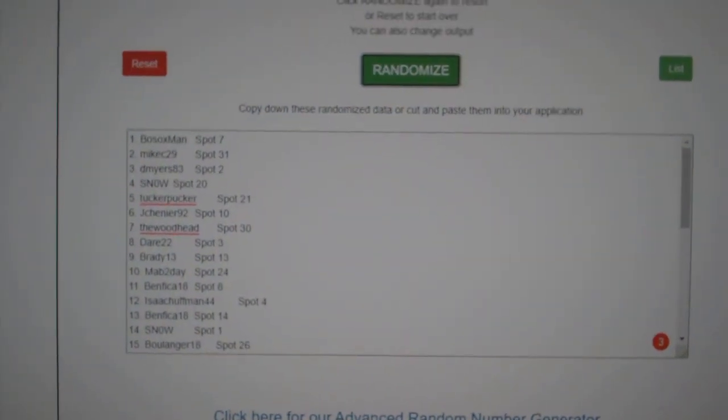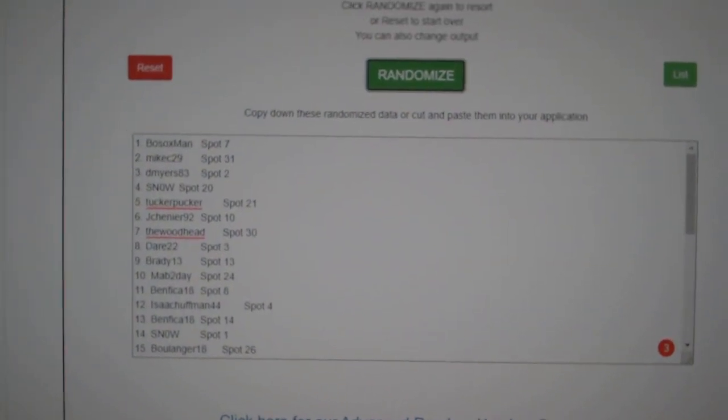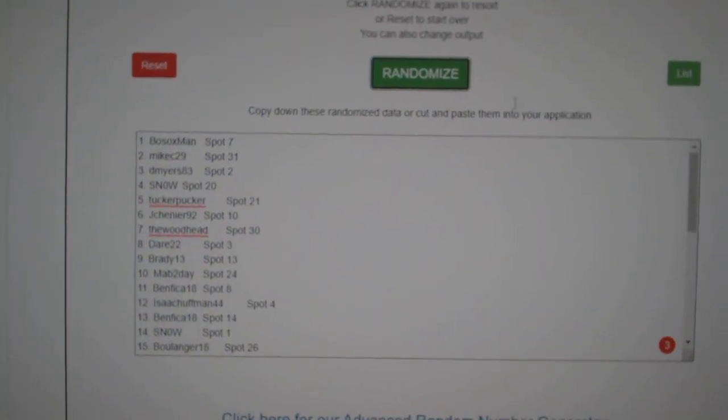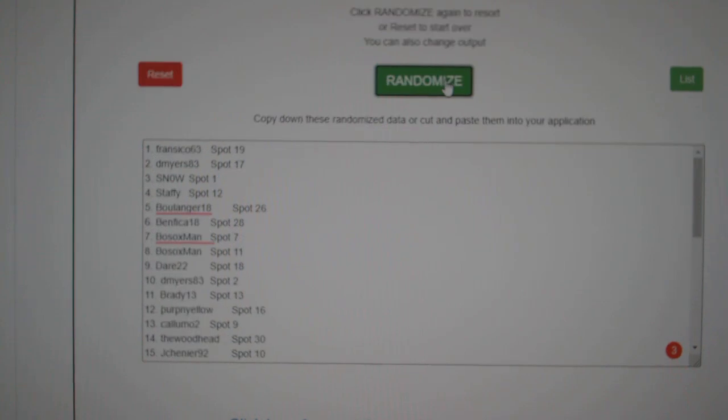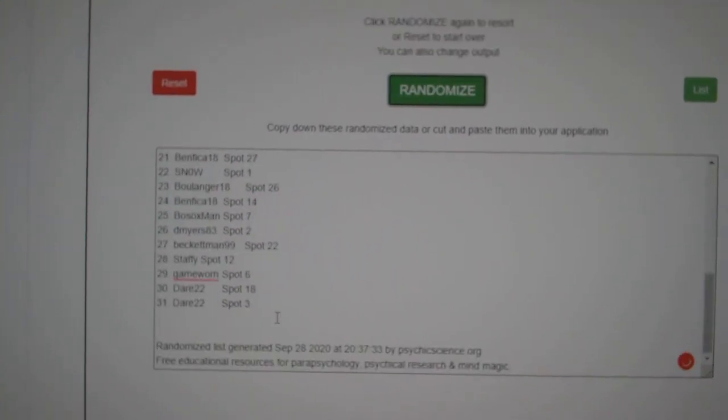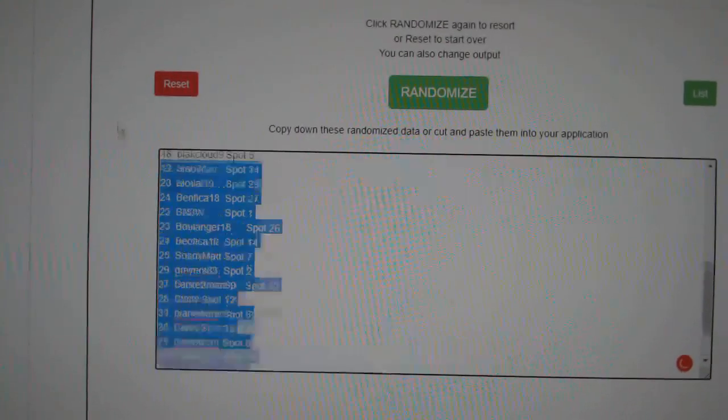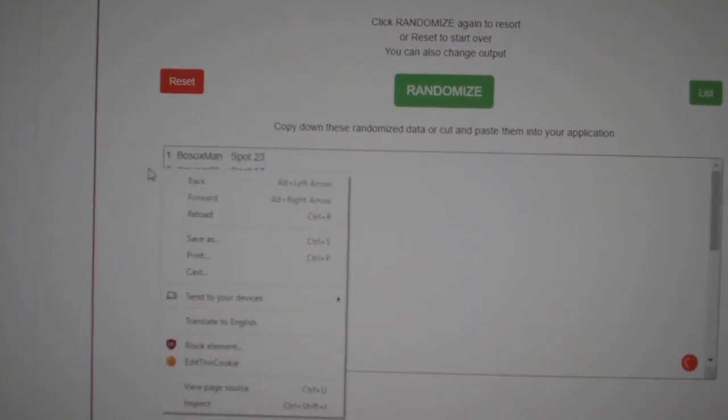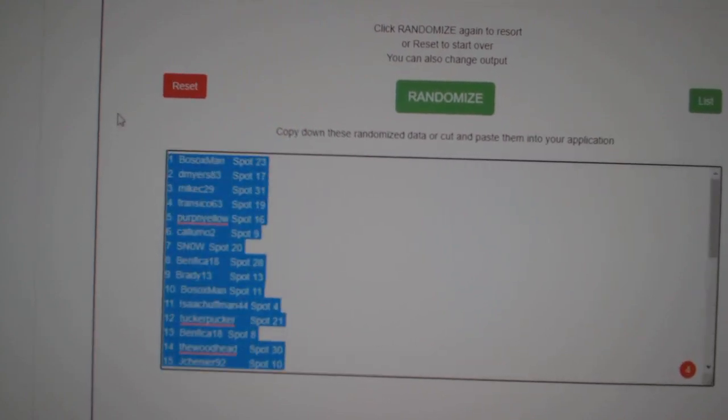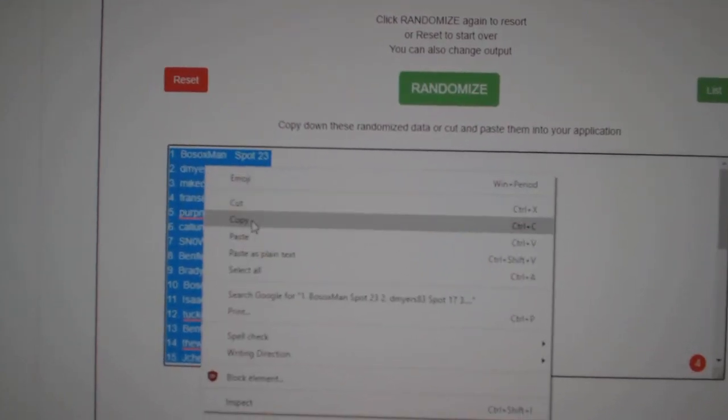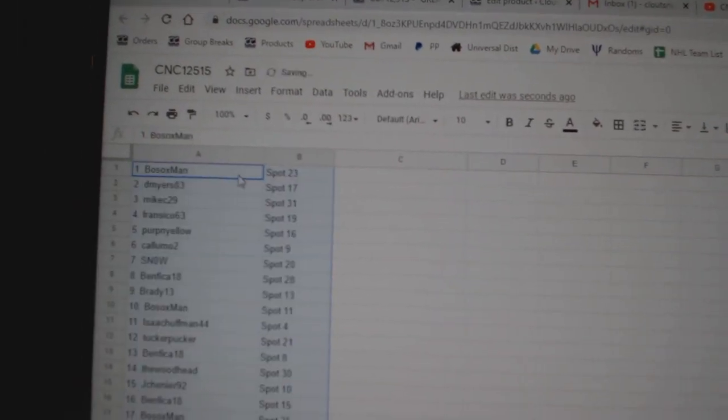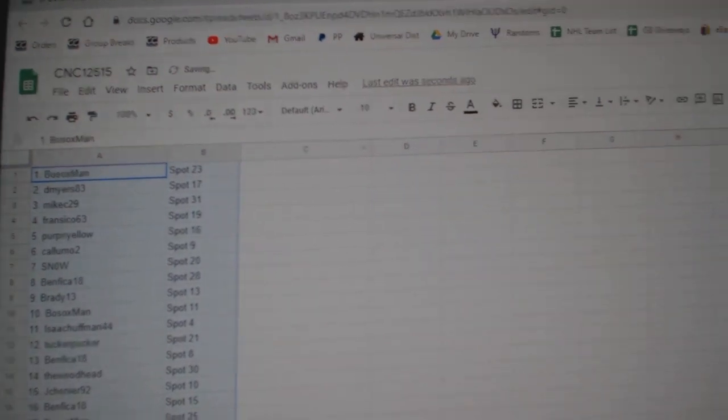Multi-random CNC group break, 12,515, three times starting with all the names. One, two, three, copy, paste.